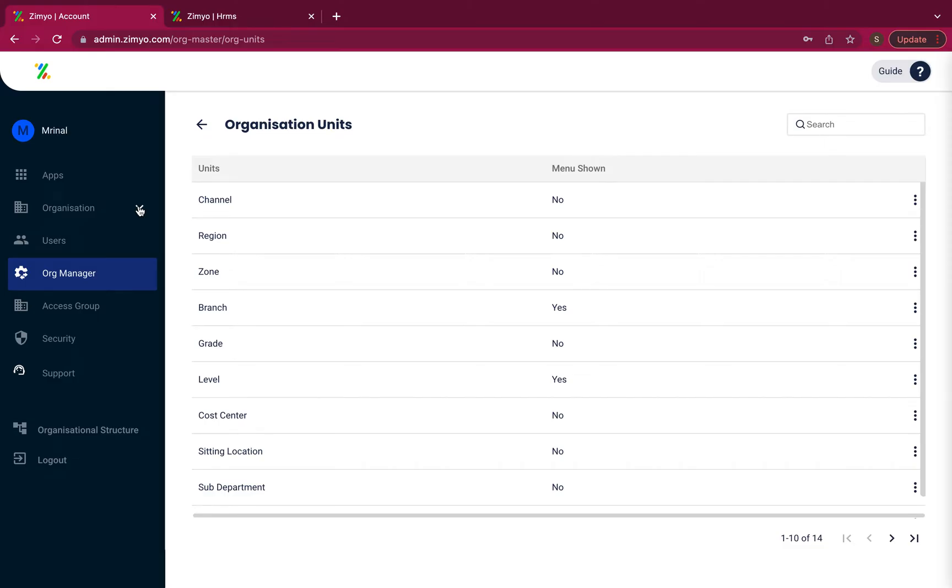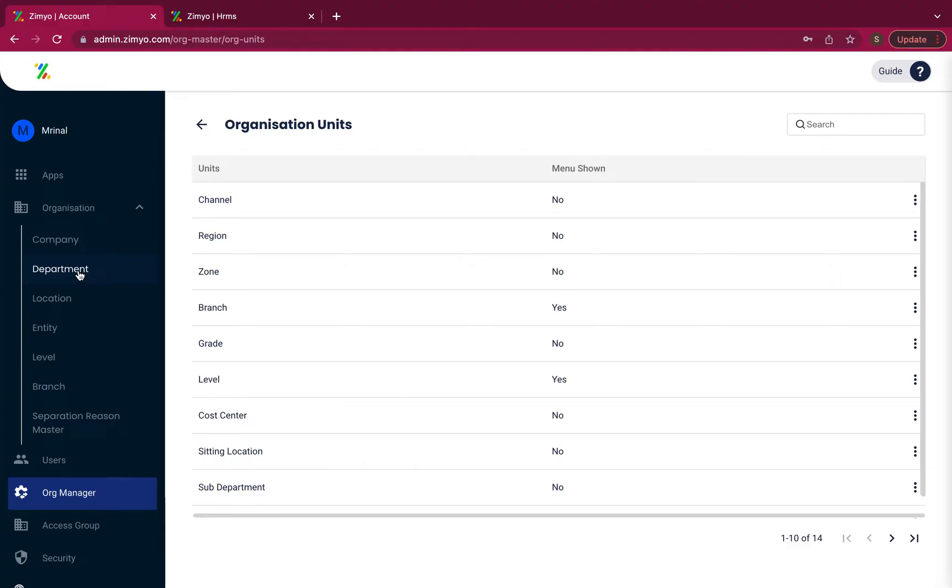like company, department, location, entity, etc.